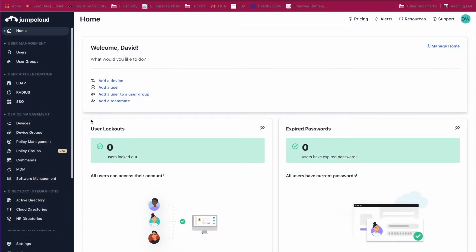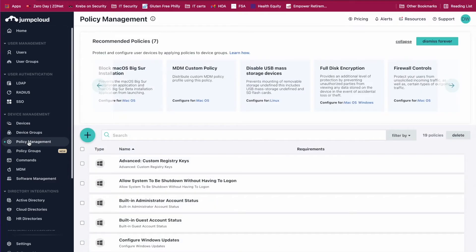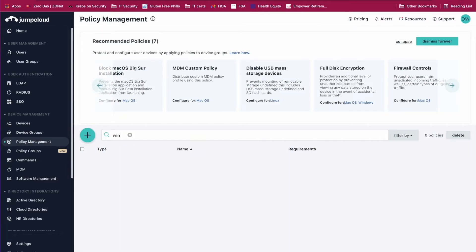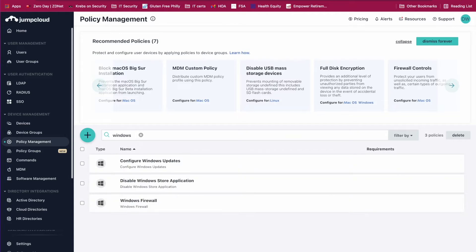We've made it easy to defer Windows 11 updates. Click on policy management and you can search for our update policies.